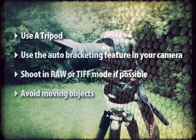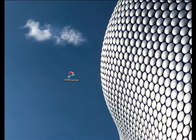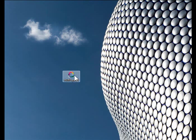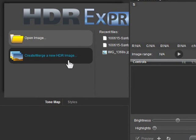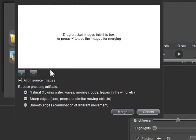Let's try it. Open HDR Express and click the Merge to HDR button to choose an image set.